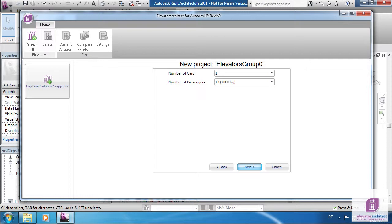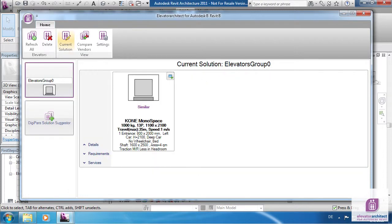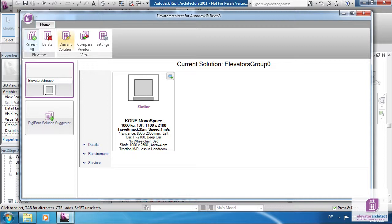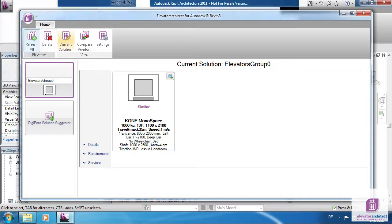After clicking Next, the selected elevator will be shown as Current Solution. In this case a similar Kono solution. Click on Refresh All to update your drawing. Close the Elevator Architect dialog box.